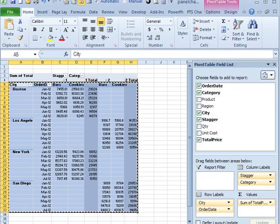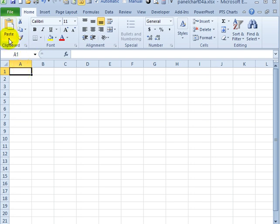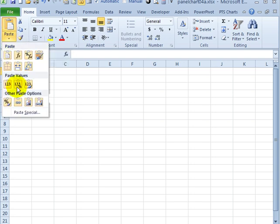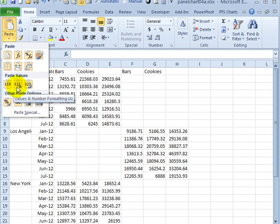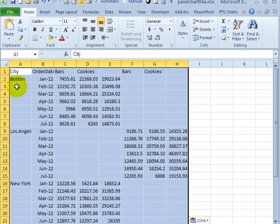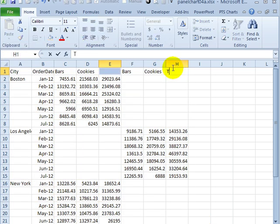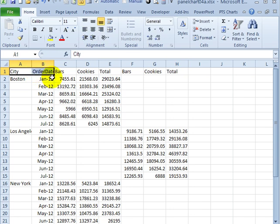On the Home tab click Copy. Then on a new sheet, click where I want it to be pasted. Click the arrow for Paste, and we want to paste values and number formatting. I'm going to put the word Total in these two headings, and remove the City and Order Date headings.